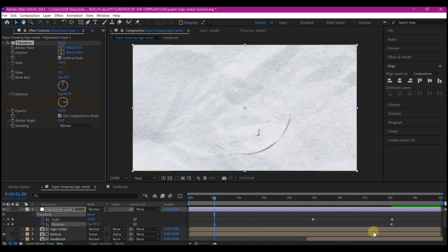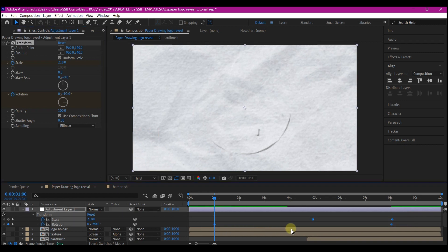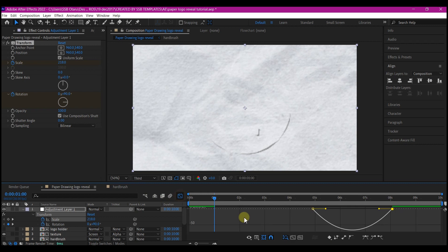Hit U on your keyboard. Select all your keyframes, hit F9 to easy ease. Select the scale keyframe, the last one right here, and switch to graph editor and edit your curve like this.